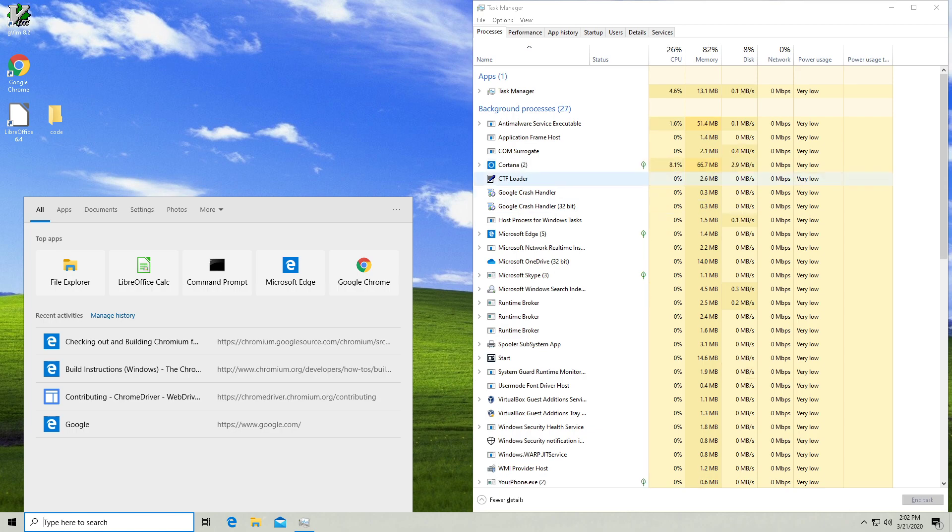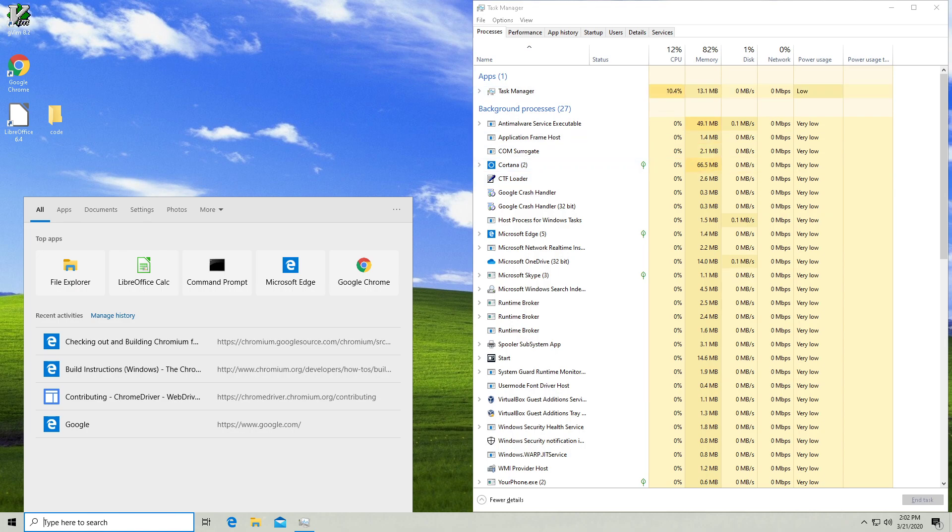I haven't even searched for anything yet and it's gone above 66 megs of RAM, which is more than my entire Gentoo system uses.